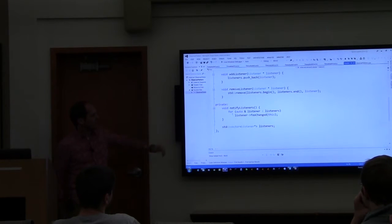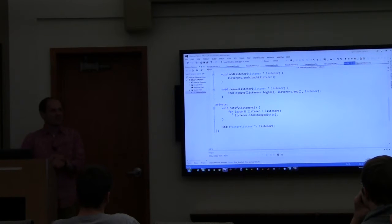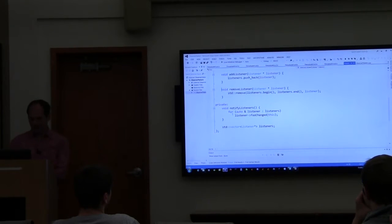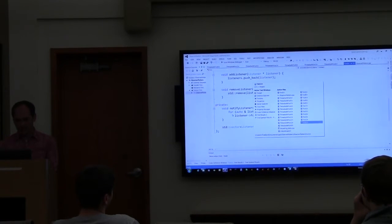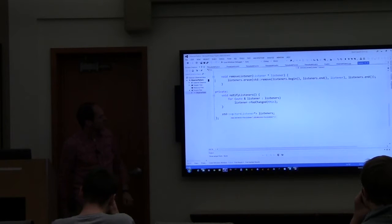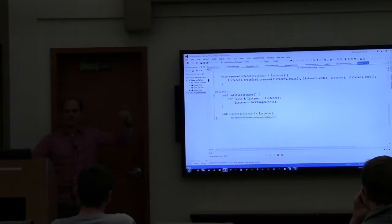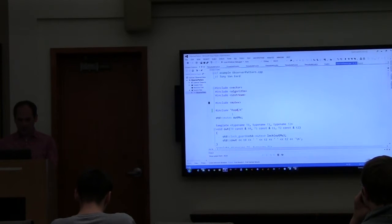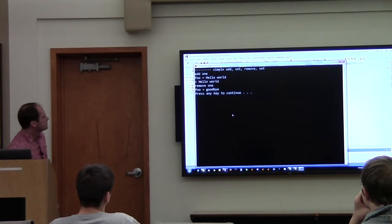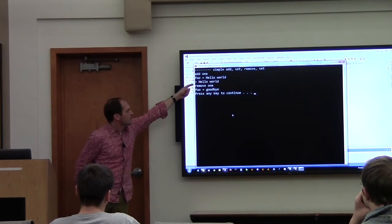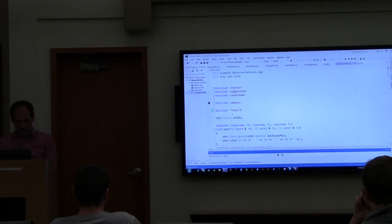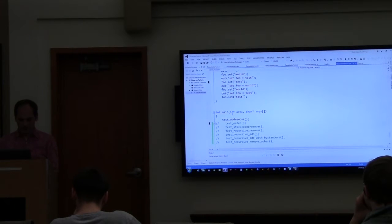std::remove doesn't remove things - it just moves them to the end of the list so you can remove them later. Let's fix that with the erase-remove idiom: call remove, which puts elements at the end, then erase those items. Running the new version: we set foo and get no response because there's no one listening anymore. My first test works.